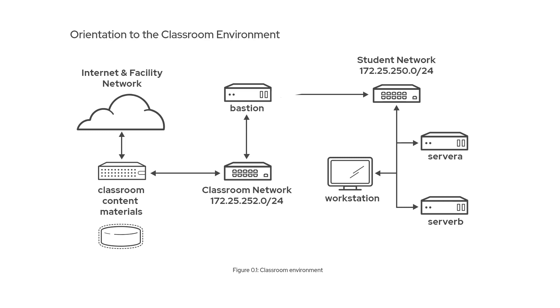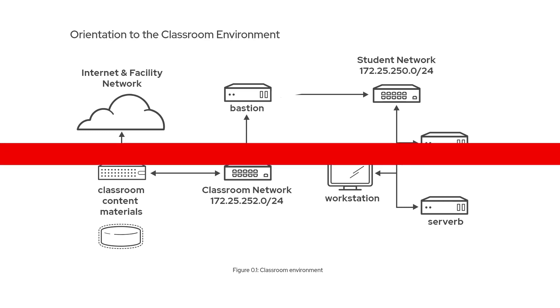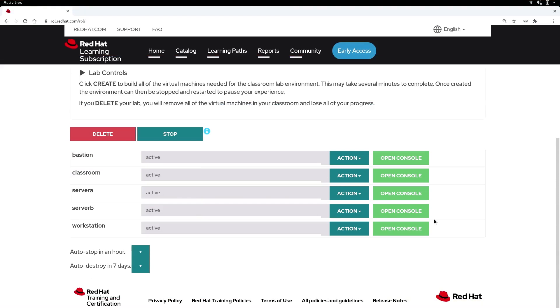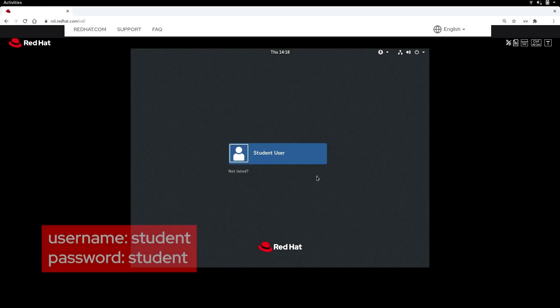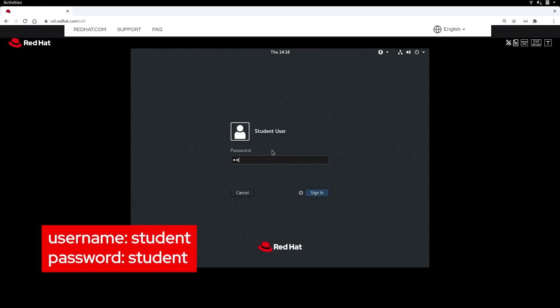Let's head back to the Lab Environment Controls page and log into our workstation by clicking on the Open Console button. As you can see here, we're ready to log in as the Student User. I'll use the password Student.